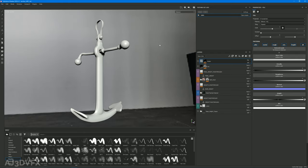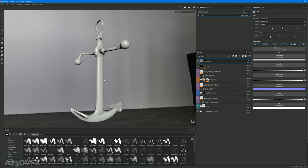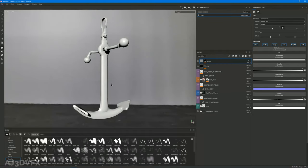Today's topic is going to be anchor points. They are super powerful and one of my favorite features of Substance Painter. We'll cover what is an anchor point, how we use them daily, and at the end I'll show you a couple of abstract tricks that you can do with them — some really cool stuff. And what better way to demonstrate that than on this model of an anchor.